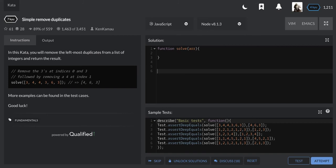Hello guys, welcome to another YouTube video. We will try to do this algorithm on CodeWars: Simple Remove Duplicates. So let's try to understand the problem. In this kata you will remove the leftmost duplicate from a list of integers and return the result.